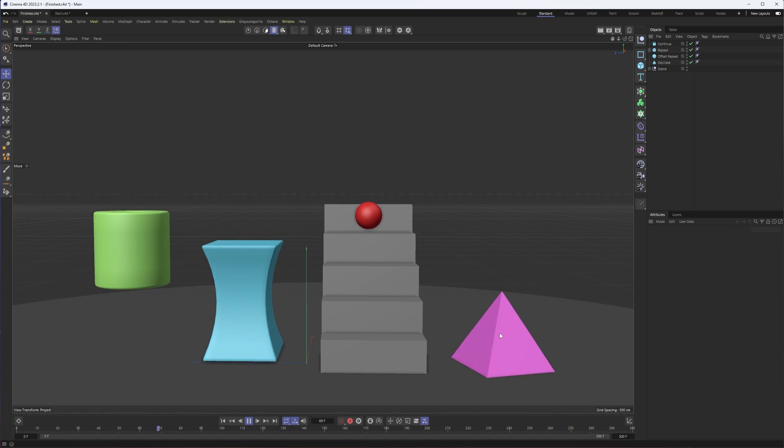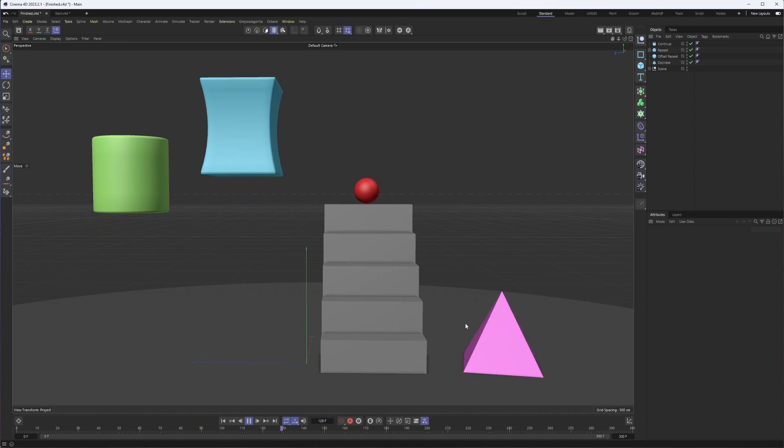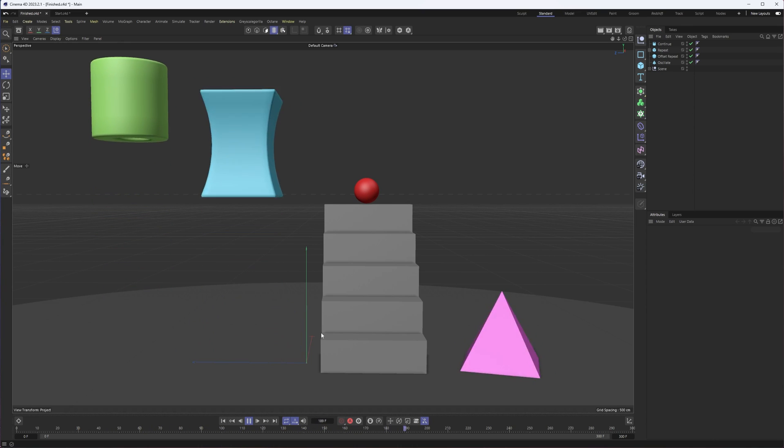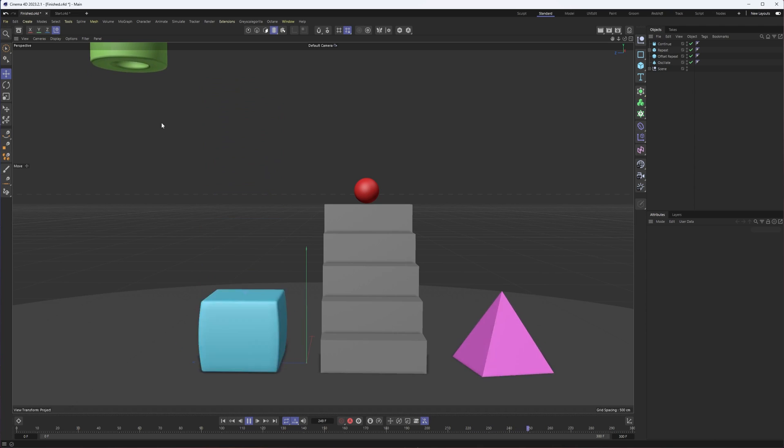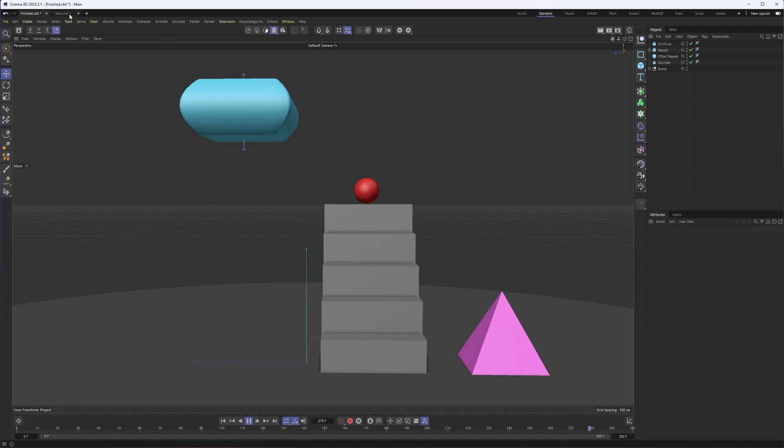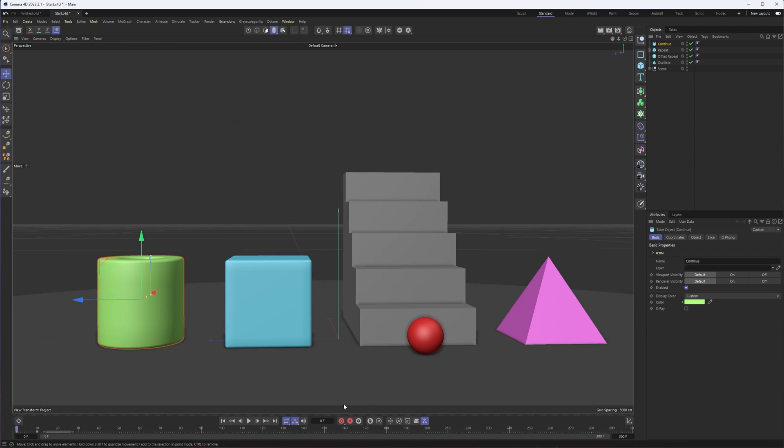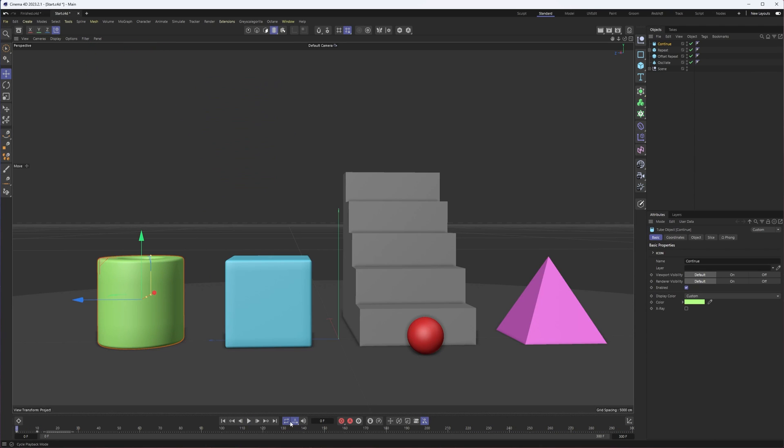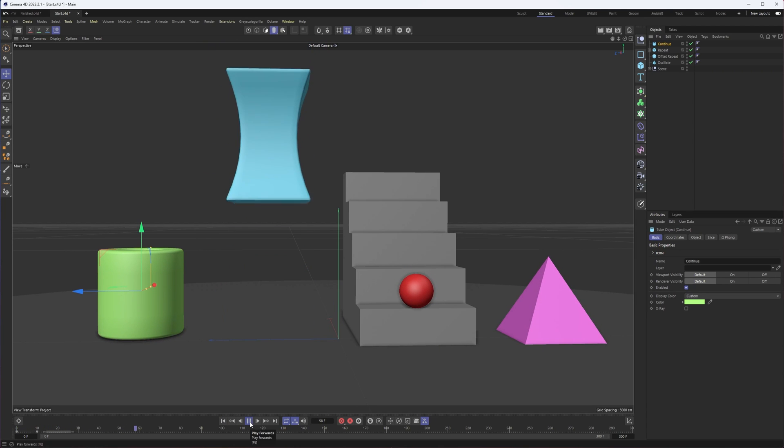It allows us to extend our animations without having to create additional keyframes. In this version of the file, I really just have one part of the animation.